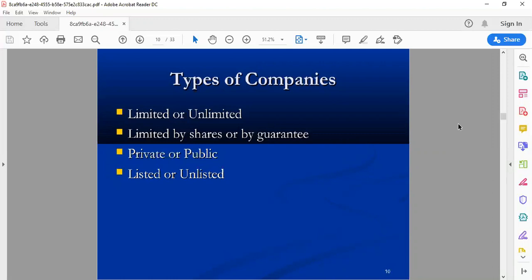We are going to discuss four types in which we are concerned about governance. In terms of the internal matters or the characteristics, we have made four types. The first type is: what is limited or unlimited?